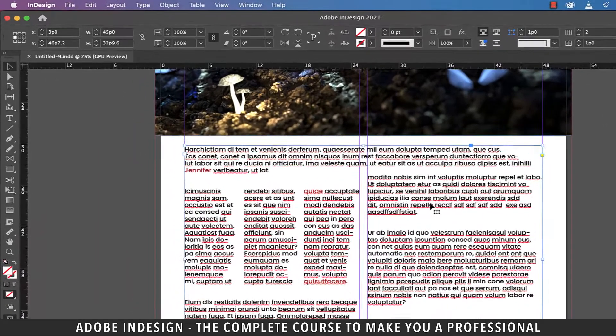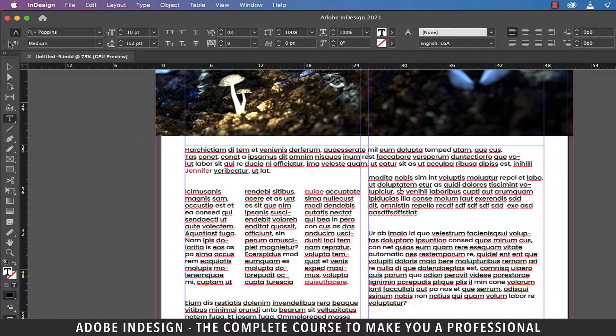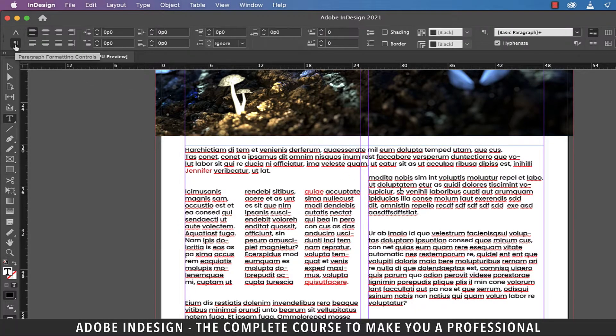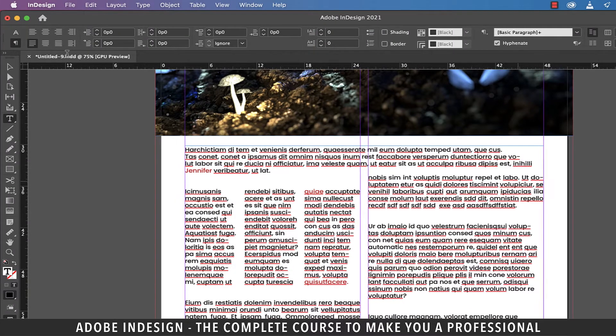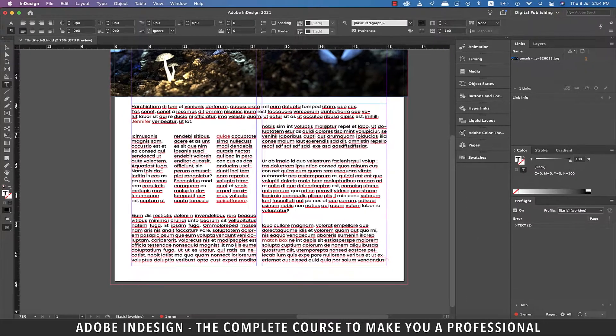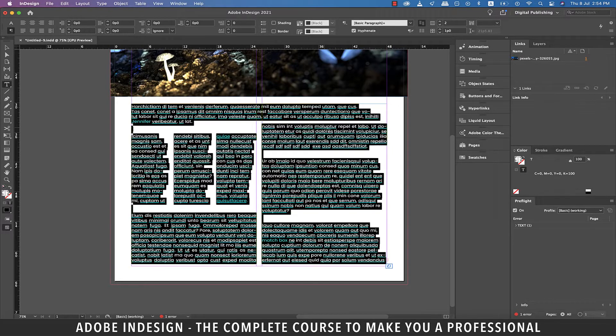For justification, if you place your cursor to one of the paragraphs and then go to the paragraph formatting controls and click the justification button, it will apply justification to only that paragraph. To apply justification to the entire text box, select the entire text and then hit the justification button.